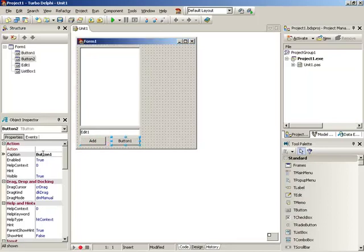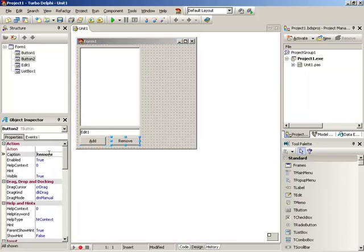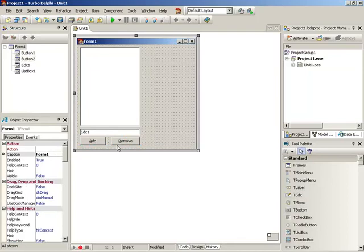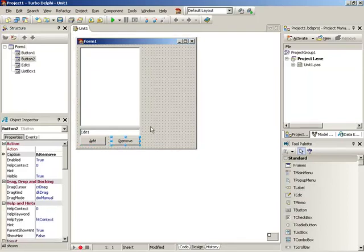Go ahead and make them say Add and Remove. A quick tip: use ampersand Add and ampersand Remove so they can see hotkey associations. You can see the A now has an underscore and the R has an underscore — if you're tabbing through with a keyboard it lets you jump to it without requiring the tabbing.